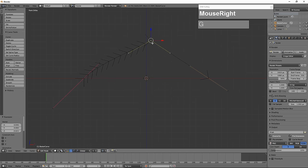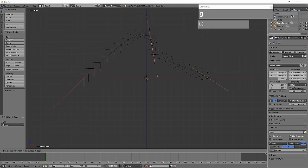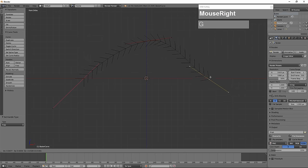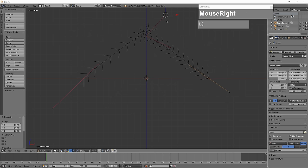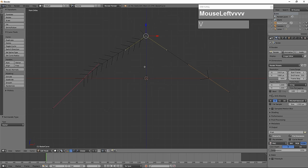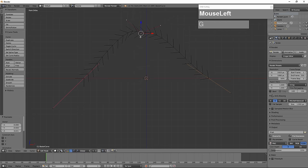To change this vertex's properties, press V and choose Aligned — the default handle type. When Aligned, moving one handle causes the other to follow. Switching to Free mode lets you move handles independently of each other. You can toggle between Free and Aligned by simply pressing V. Sometimes you need to change handle values to create the profile you need.